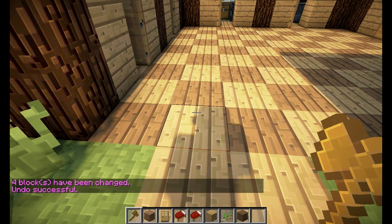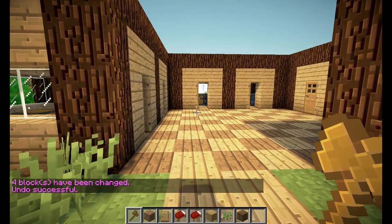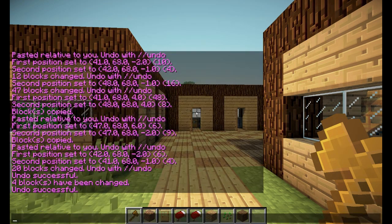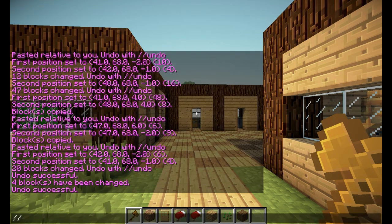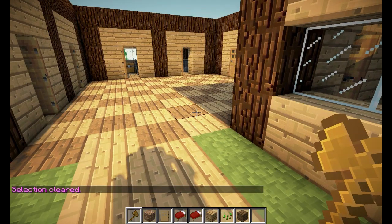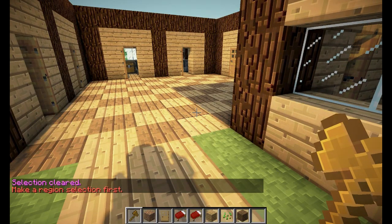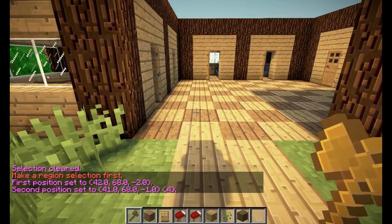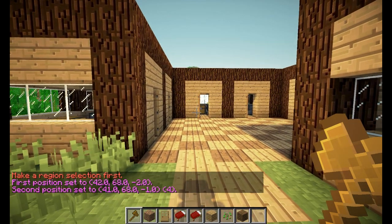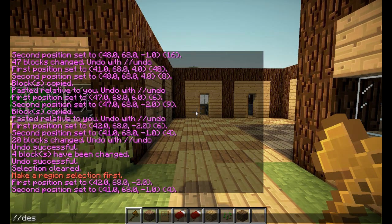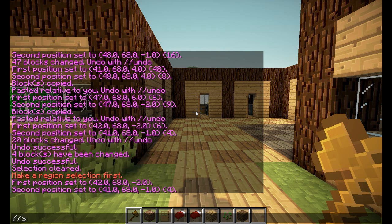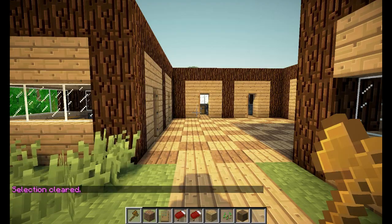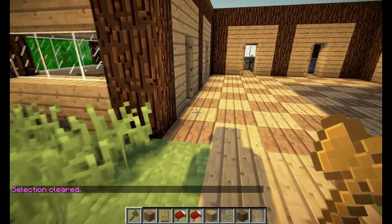Let's say we want to clear our clipboard or selection. For completion of this tutorial I will discuss the commands. Simply do slash slash deselect — and now if I do slash slash set it says I don't have a selection. You could also do that with slash slash sel instead of desel — it says selection cleared, and now we no longer have a selection.